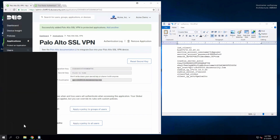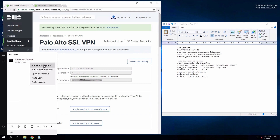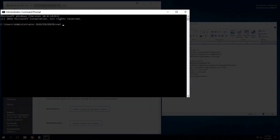Open an administrator command prompt and run net start duoAuthProxy to start the proxy service.